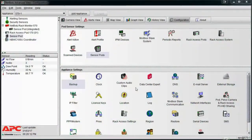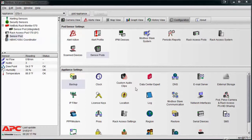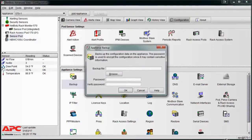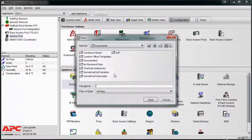How to create a backup and restore a backup for a version 3 NetBotz appliance. Start by logging into the appliance using the advanced view software with an administrator account. Select the configuration tab. Under appliance settings, double-click backup, then browse